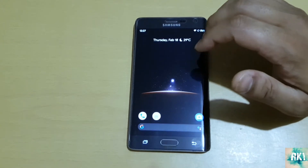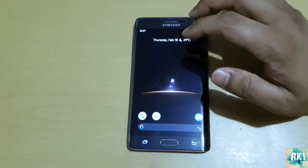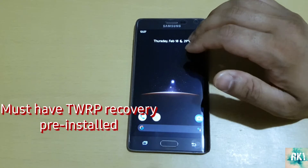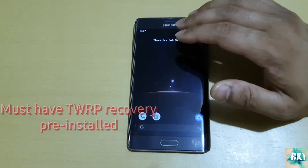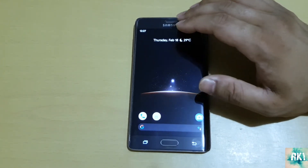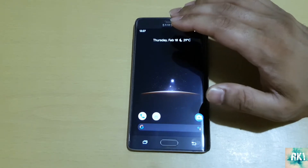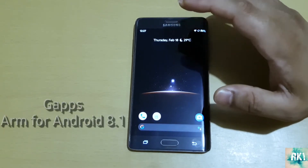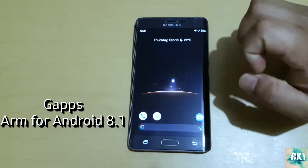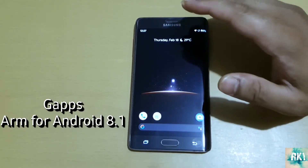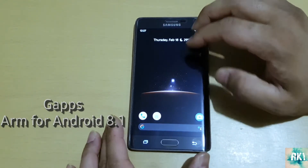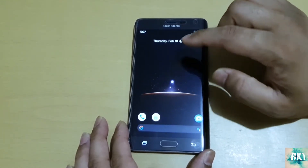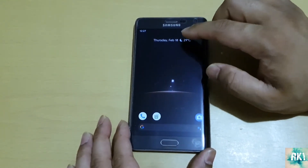Your phone does not have to be rooted for you to install any ROMs. All you need is TWRP recovery. I won't show you how to install TWRP recovery because there are already a million videos on YouTube about that. Now for any ROM, they normally don't come with Google apps, so you would need a separate set of apps called G Apps - especially with the Note 4 and Note Edge.